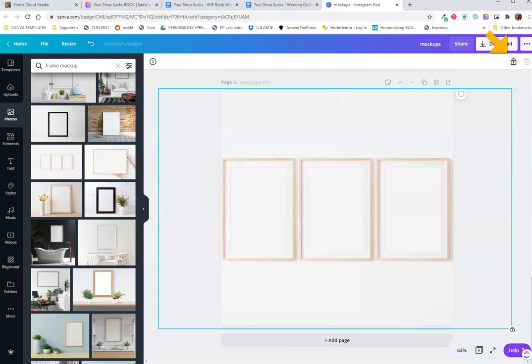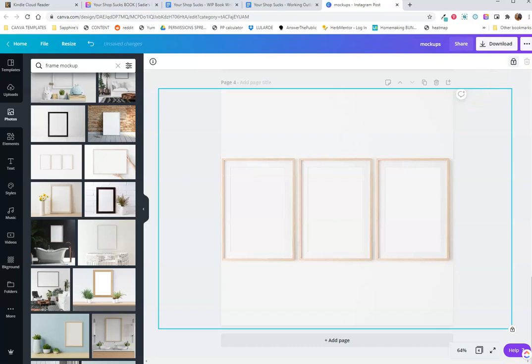This little button up here, this is how you lock your background in place or any elements you want. I like to lock the background in place so when I'm moving my artwork in, that's the only part that I am moving around. I'm not accidentally clicking the background and moving it as well.